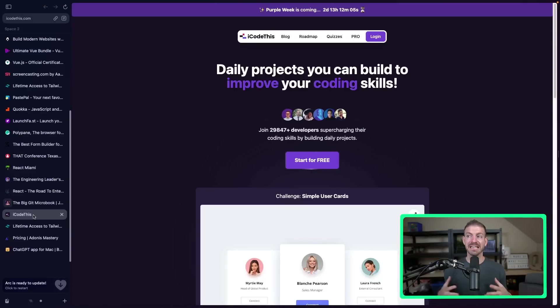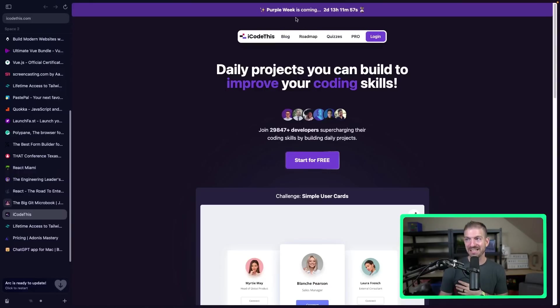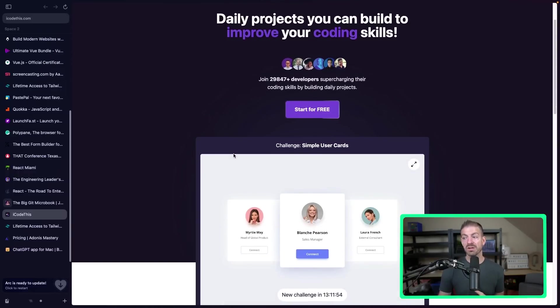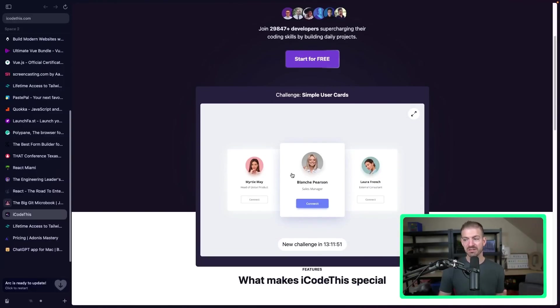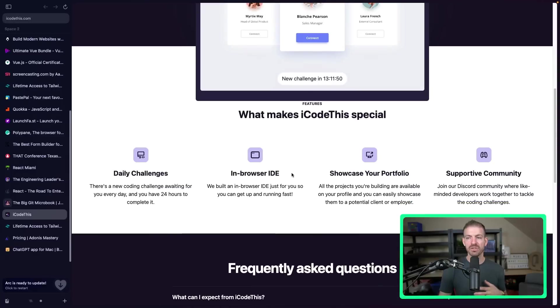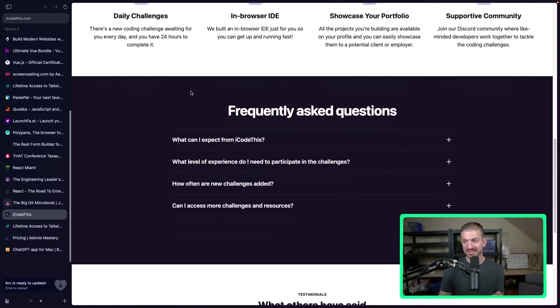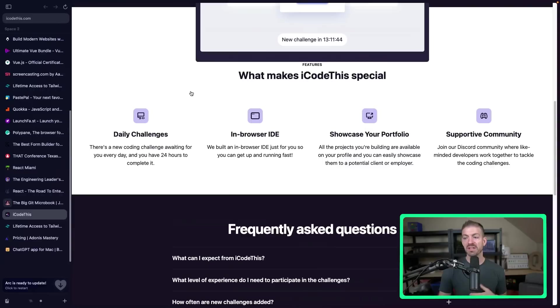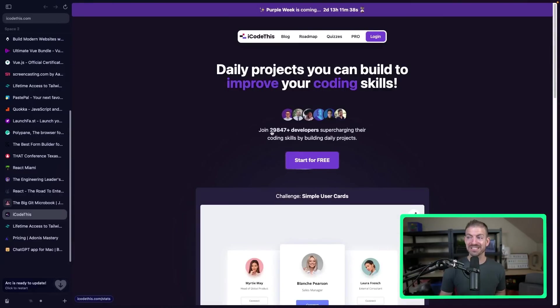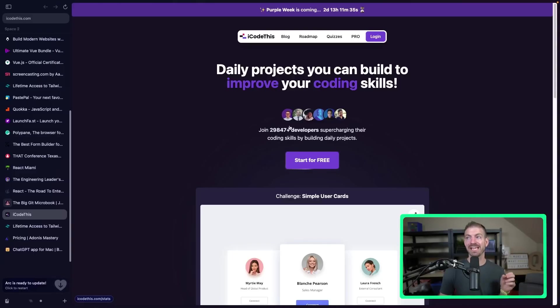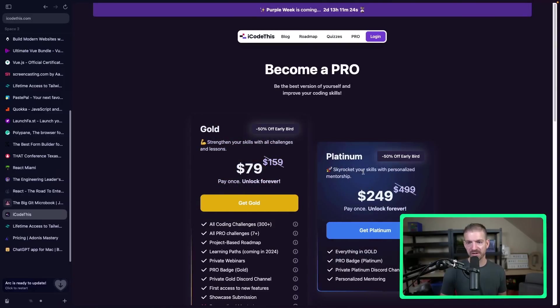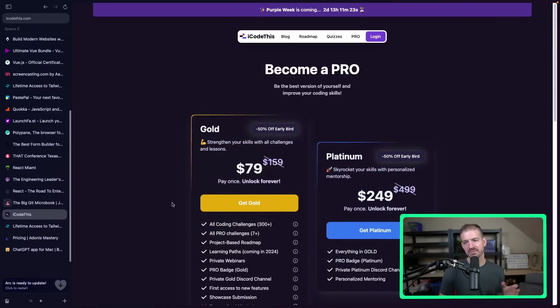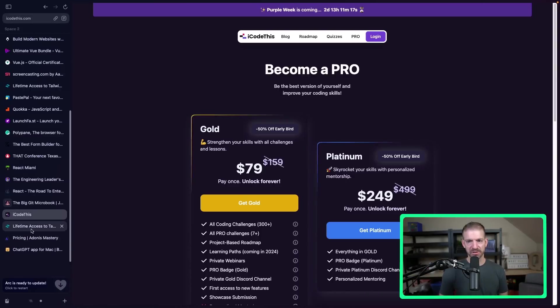If you also want to practice getting better at code with daily challenges, iCode this is one that you should absolutely check out. Florin is the creator of this and he loves purple. So you can see this is purple themed. But these are awesome challenges to build and implement certain features that they give you on a daily basis. With an in-browser IDE, you can showcase your portfolio. They come out daily, etc. This has been one that's grown a lot in the last couple of months. So I'm really proud of the work that he's put in. Over 29,000 developers are participating in this. So they're having a purple week discount. We go up here where it's 50% off for the gold and 50% off for the platinum as well. This is really cool. It's a great way to stay connected and engaged and accountable for things that you're building.